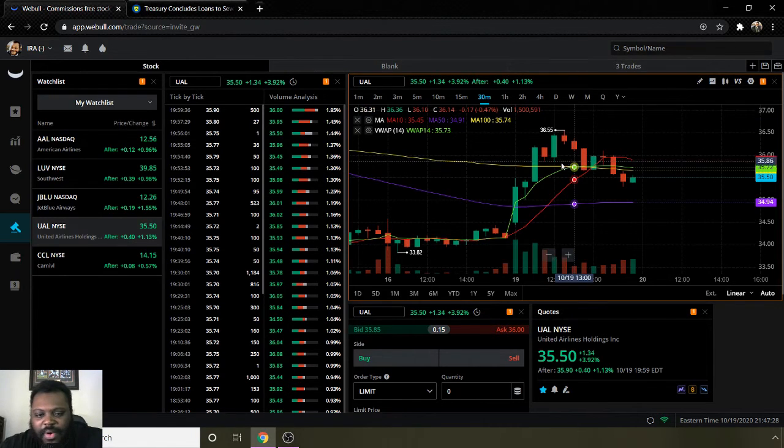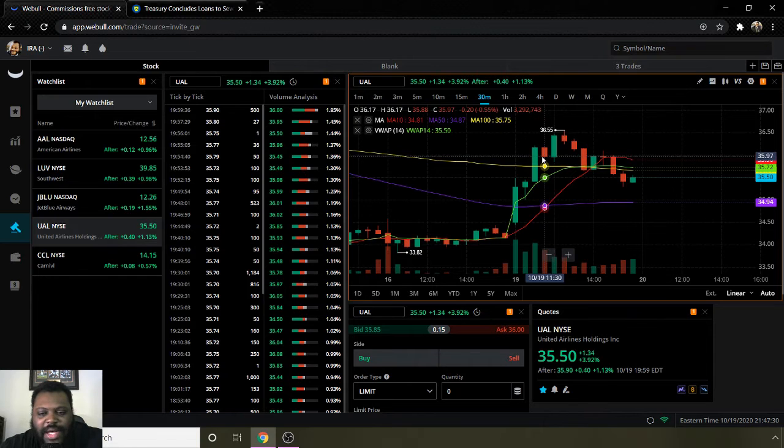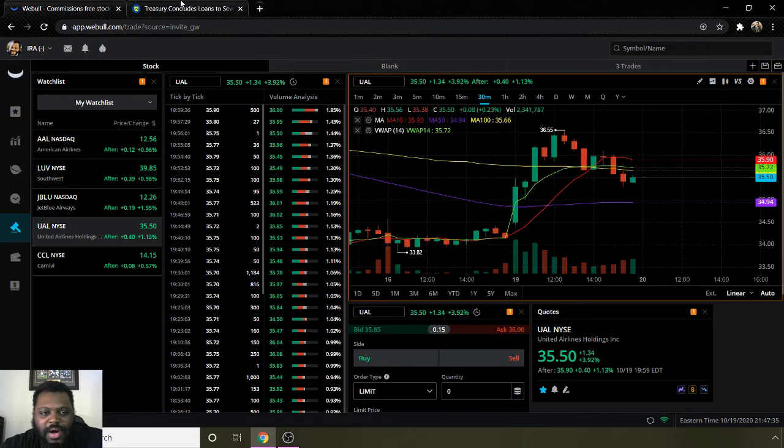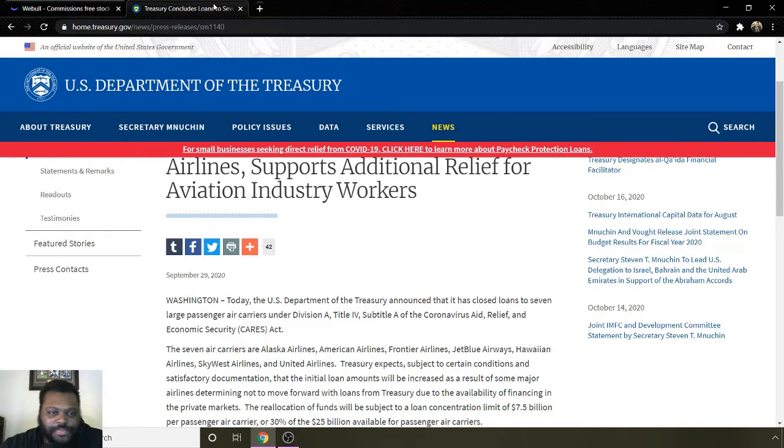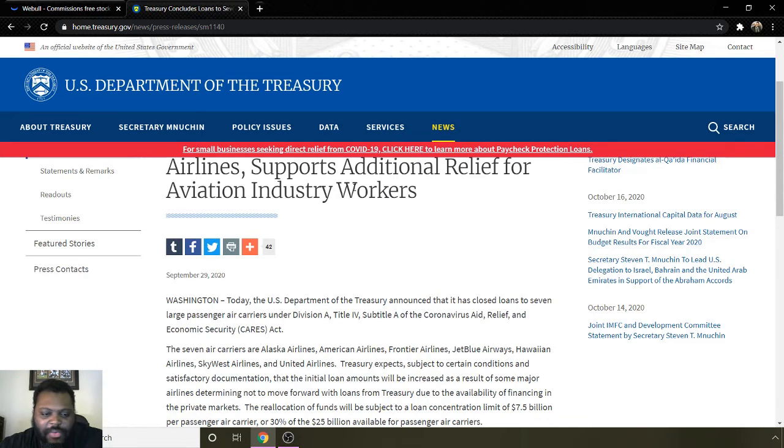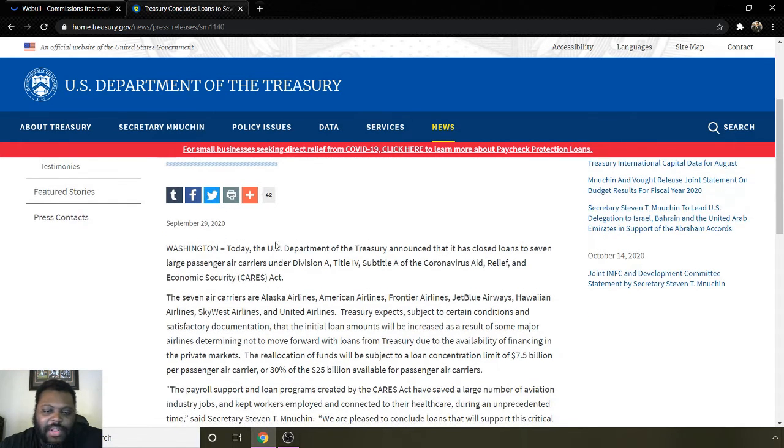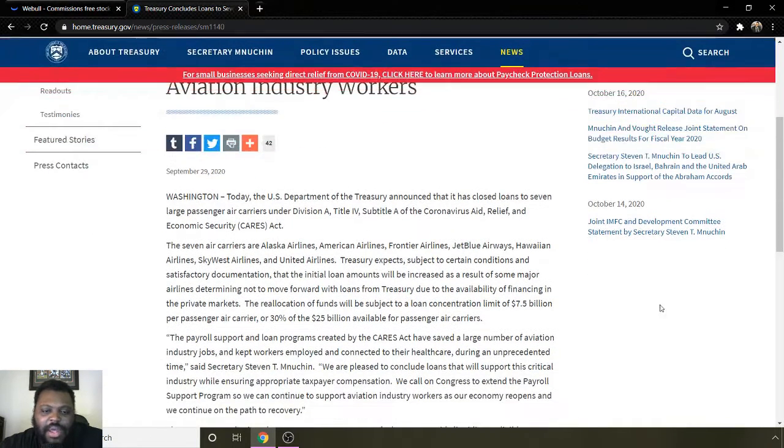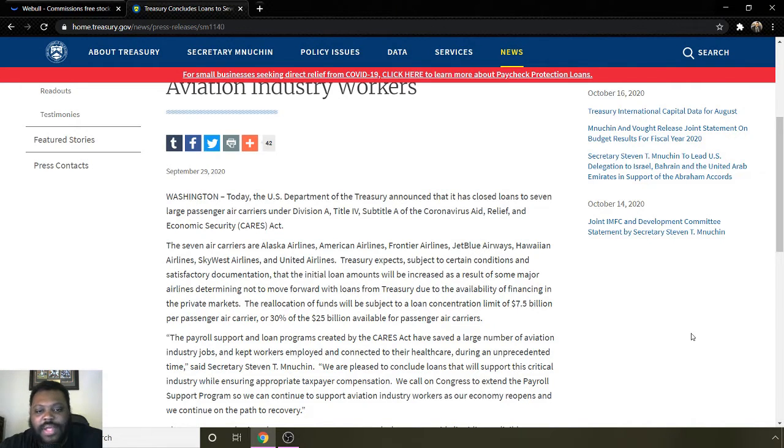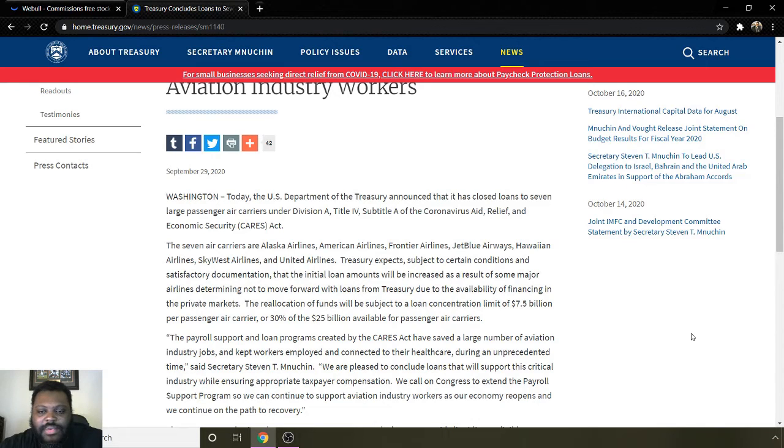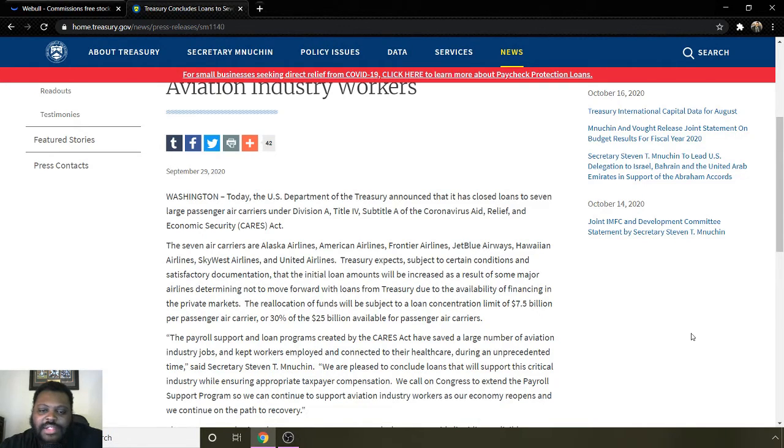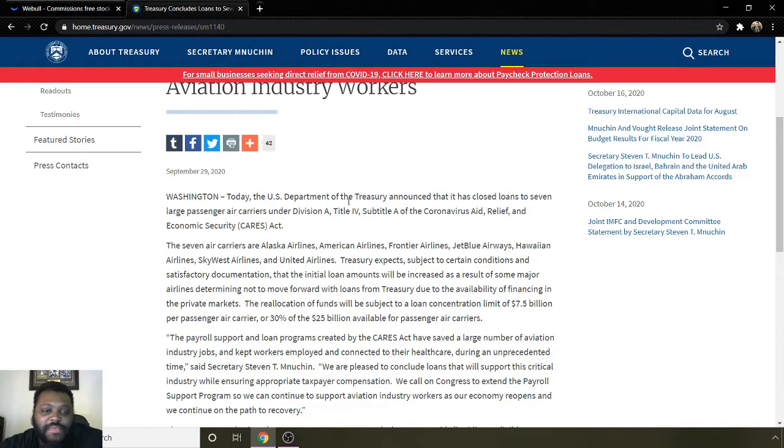The reason why I believe that these stocks are going to be continuing to do good is this article right here. This is from the Treasury website, government website. This article came out the 29th. It says the U.S. Department of Treasury announced that it has closed a loan to seven large passenger air carriers division A title, subtitle A of the relief fund. Basically, the CARES Act.